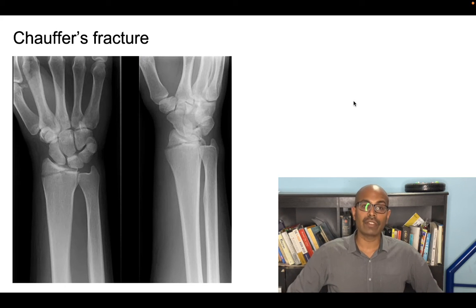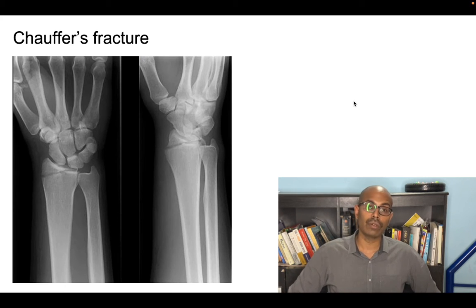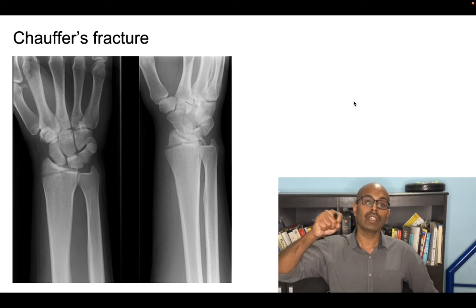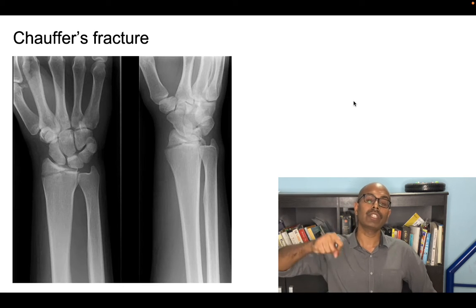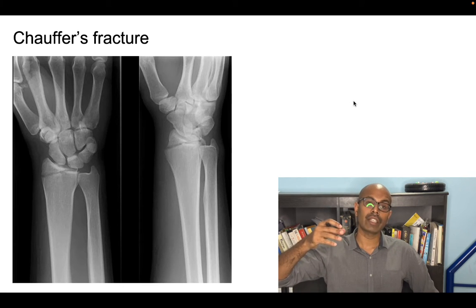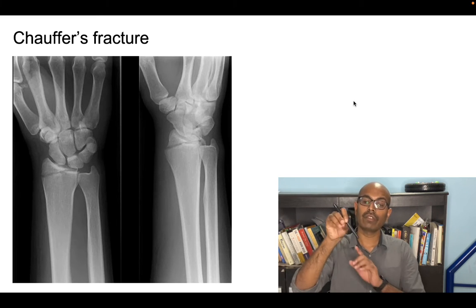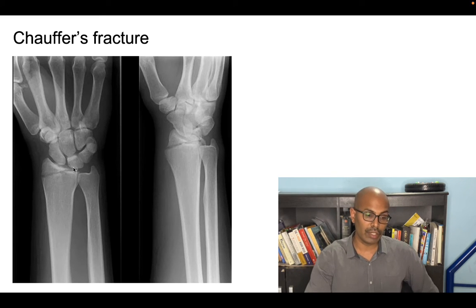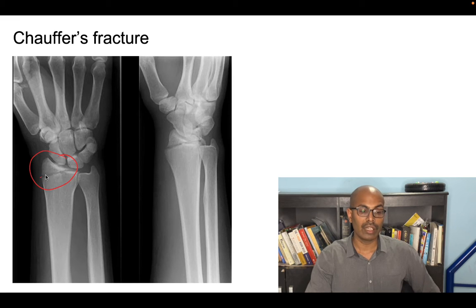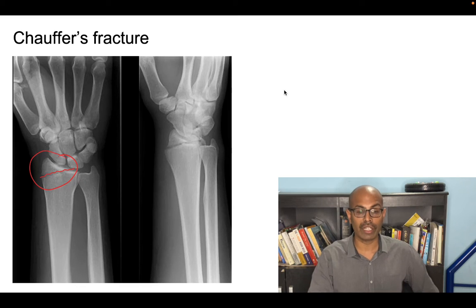The next distal radius fracture is the chauffeur's fracture. In olden days, cranking up a car would cause it to kick back and hit the chauffeur's wrist, causing a radial styloid intra-articular fracture. This is called the chauffeur's fracture.